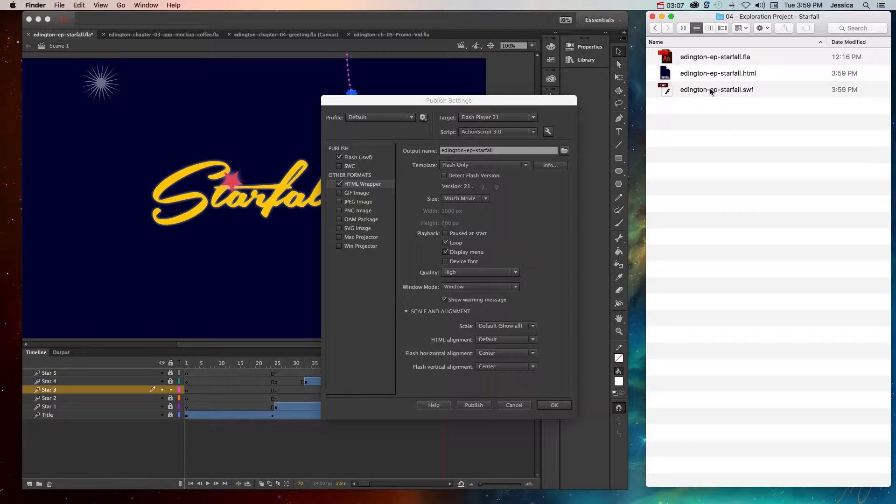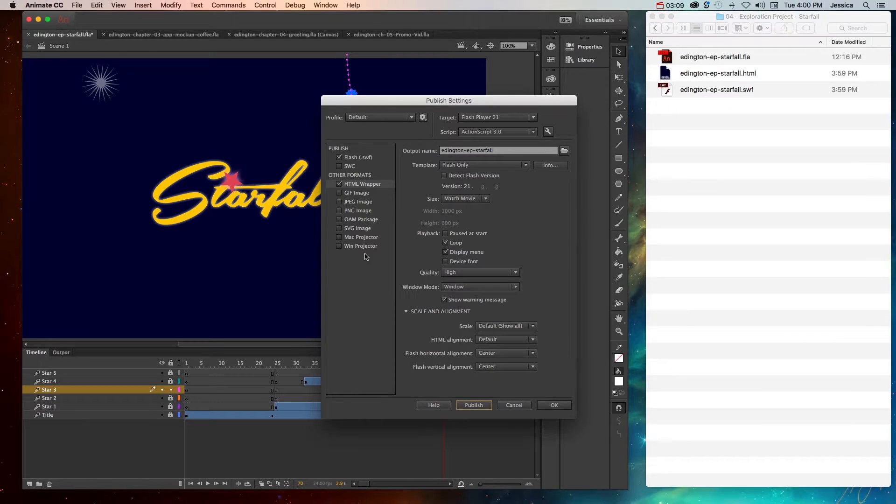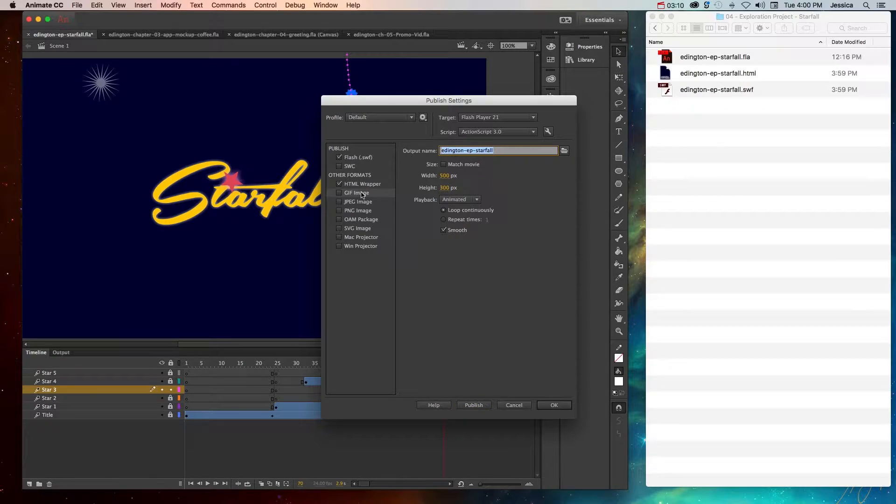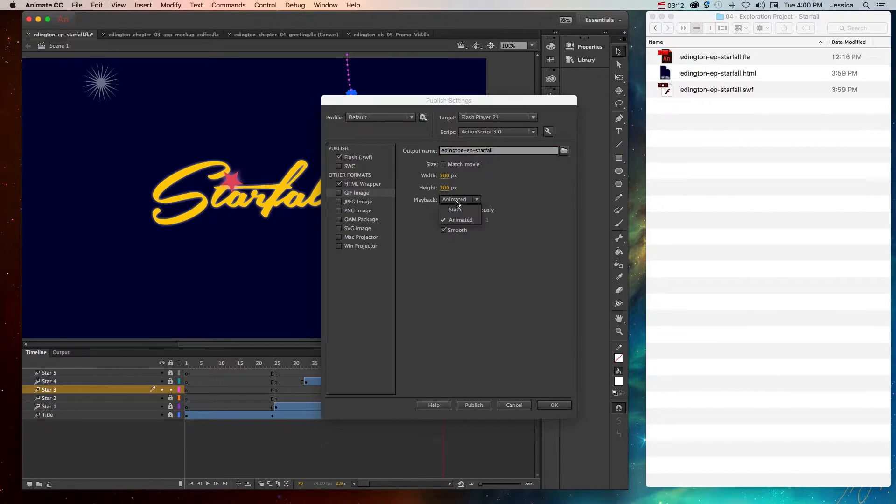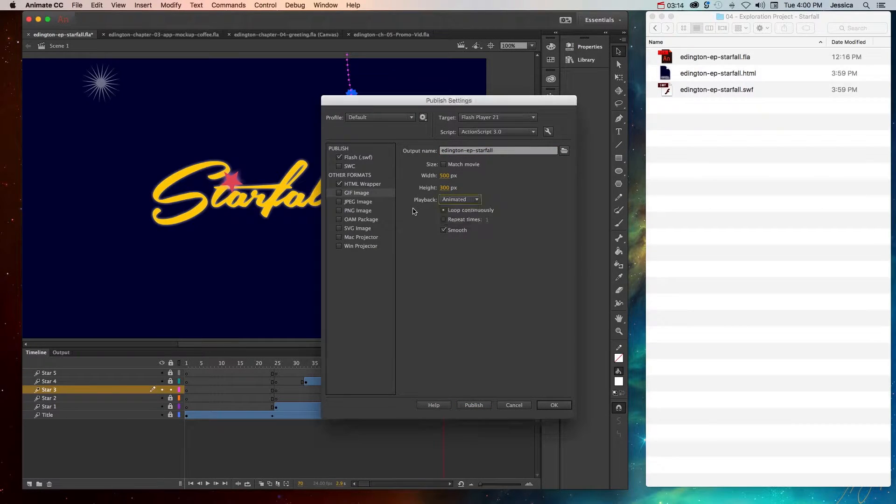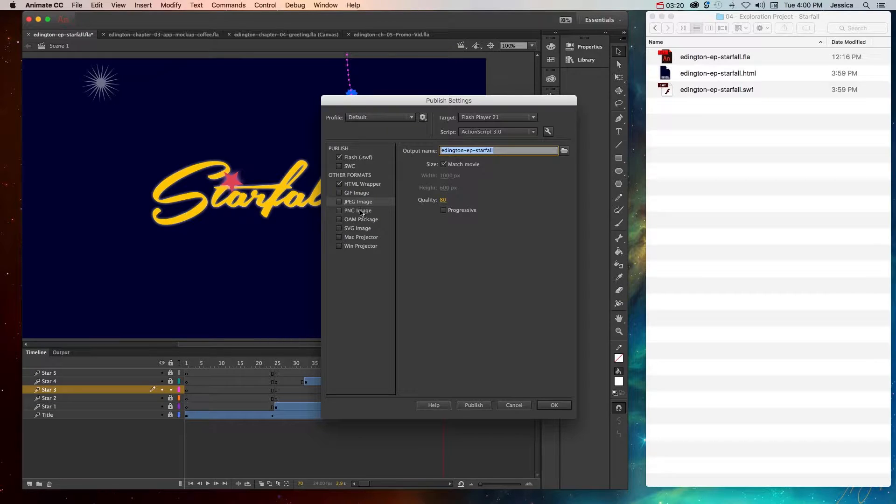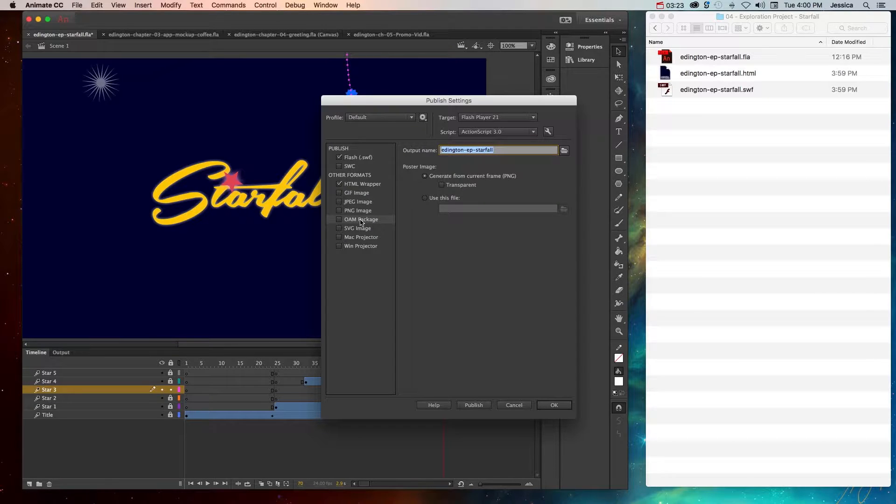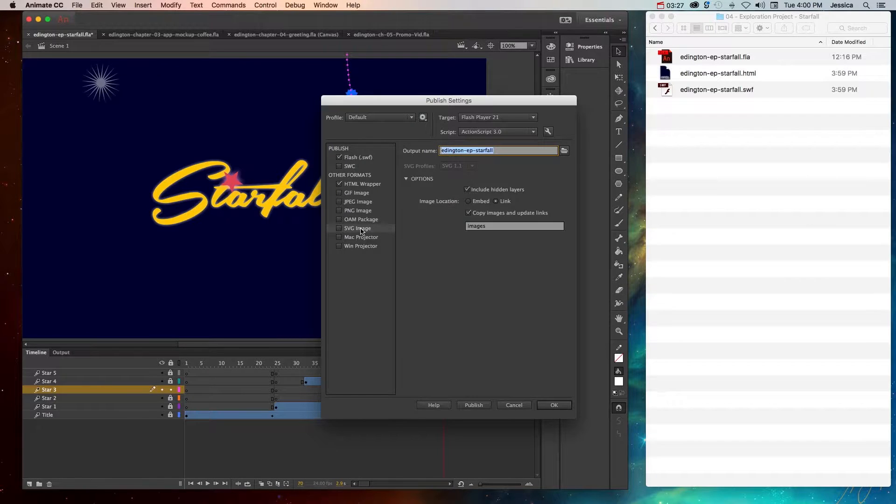But it's not the only thing that you can publish. You can also publish GIF images and make them animated or static. You can export JPEG or PNG images. An OAM package, which works with other animation programs. An SVG image, which works really well in modern browsers.